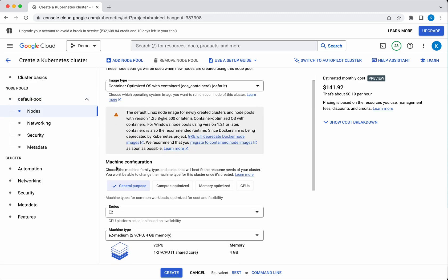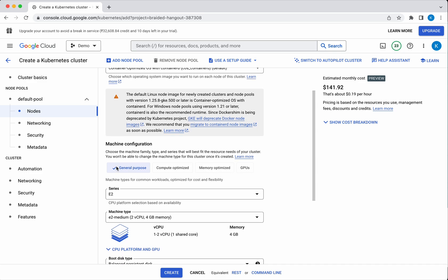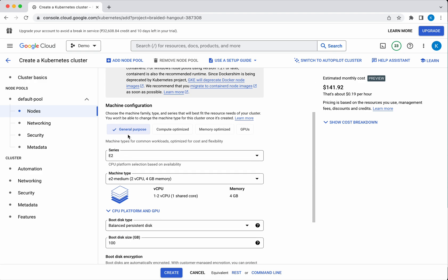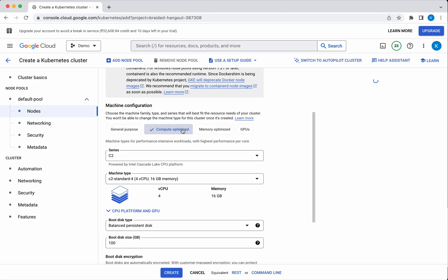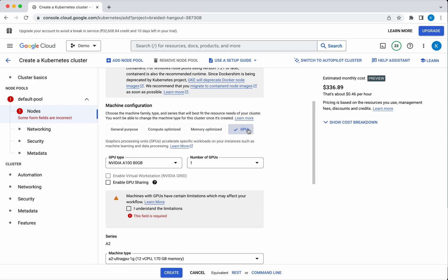Here you have an option to specify the machine configuration. You have four options: general purpose, compute optimized, memory optimized, and GPUs. General purpose is primarily for common workloads providing cost and flexibility. Compute optimized is for performance-intensive workloads. Memory optimized is for memory-intensive workloads like in-memory databases. GPUs are primarily for machine learning and data processing.